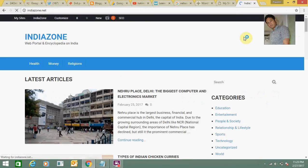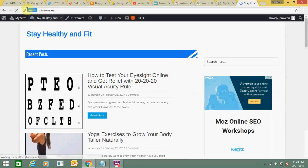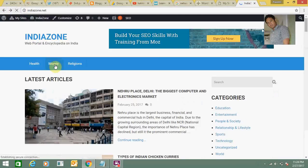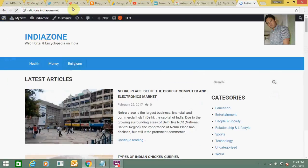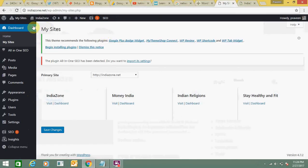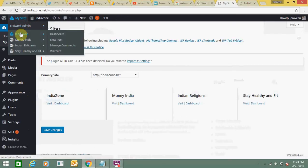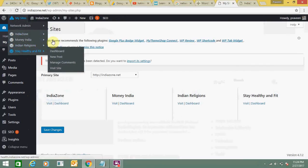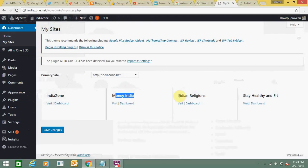This is my website indiazone.net and I have created several sub-sites like health.indiazone.net, money.indiazone.net, and legend.indiazone.net. These are multi-sites within indiazone.net, created using the WordPress platform. The primary site is indiazone.net and the secondary sites are money, religion, and health — these are multiple sites inside my multi-site network in WordPress.